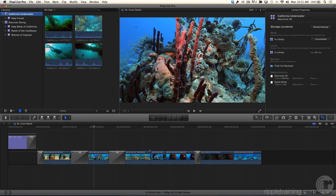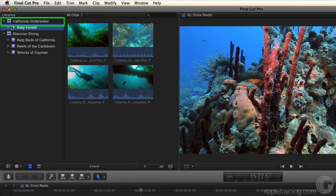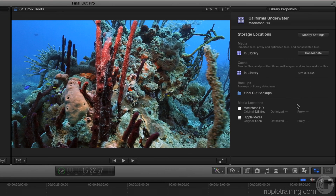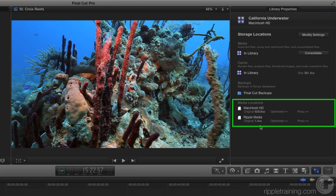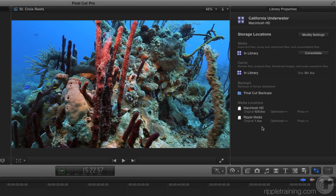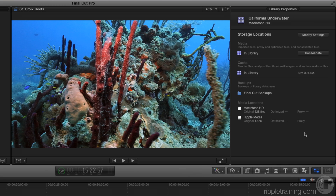As a review, in the previous lesson we created a library called California Underwater with a single event. If I select the library, you'll notice in the Library Properties inspector that there are two media locations — the hard drive and external media. This library is a mix of real clips and sim clips. I want to gather it all into one single location — for example, to give that media to somebody else, archive it, or return a drive the media was on.